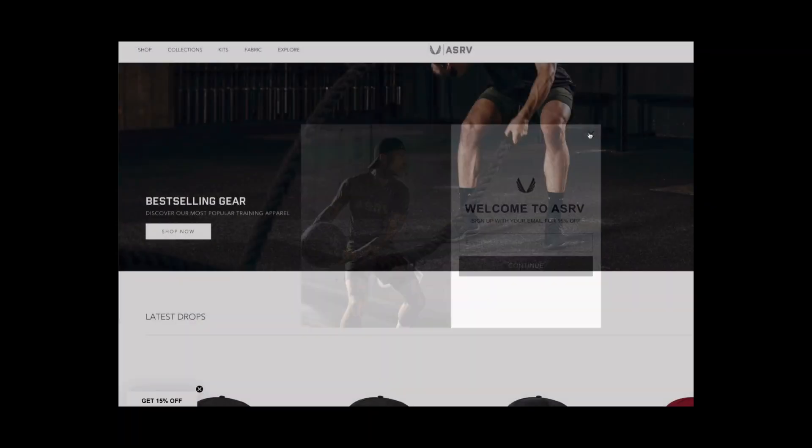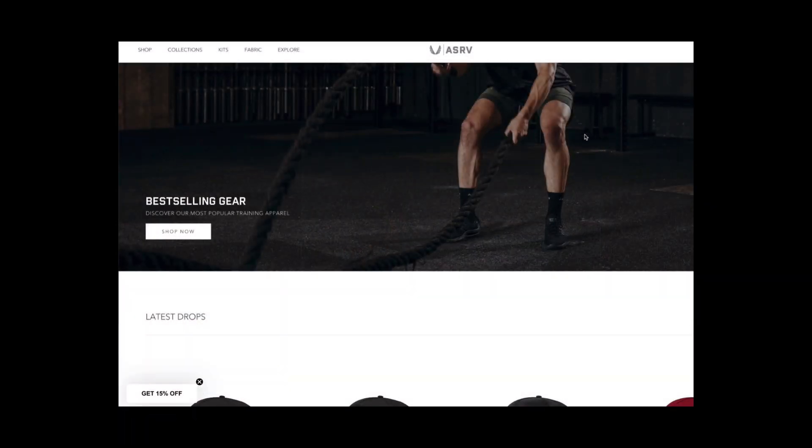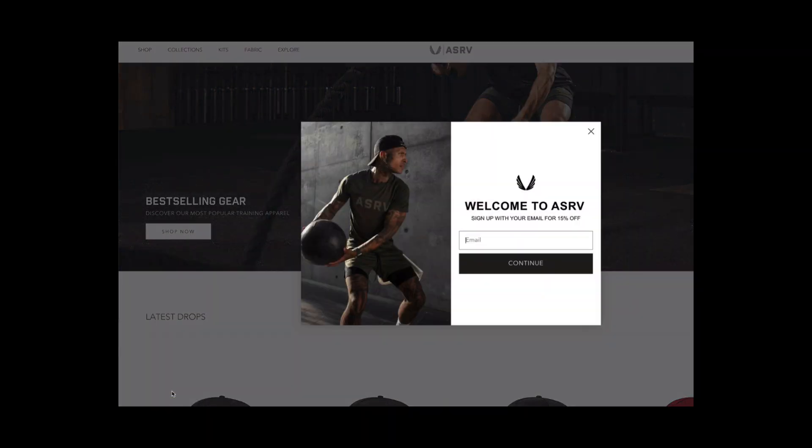This pop-up on ASRV's website is pretty slick. If you close the pop-up, it minimizes to a bar in the lower left corner rather than closing out altogether. As a shopper, I really like this because it gives me another shot to complete the opt-in if I mistakenly close it or change my mind.